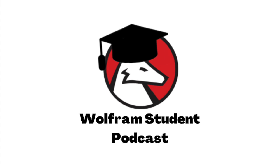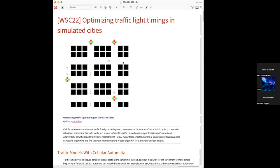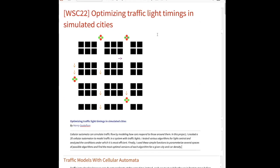Getting into your project, why don't you share it with us? So the goal of my project was optimizing traffic light timings in simulated cities. Given some city with a grid of streets and a certain density of cars and some traffic lights, trying to come up with an algorithm to control the traffic lights so that cars can move through as quickly as possible.